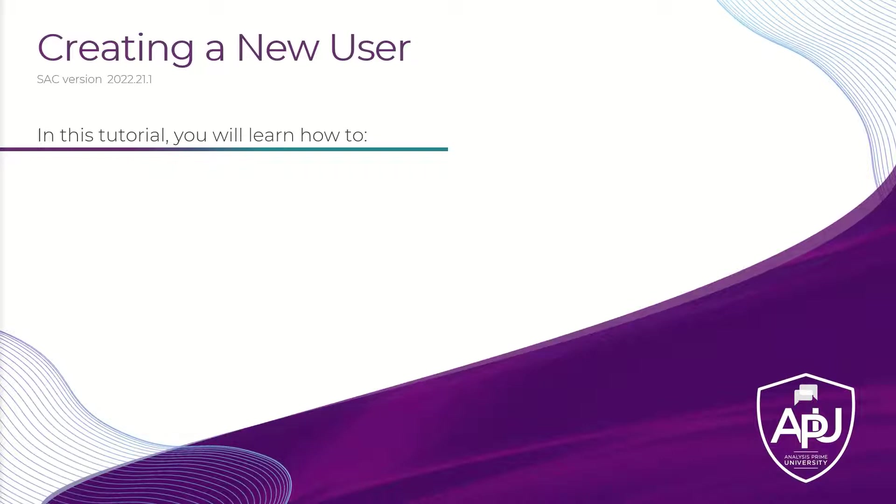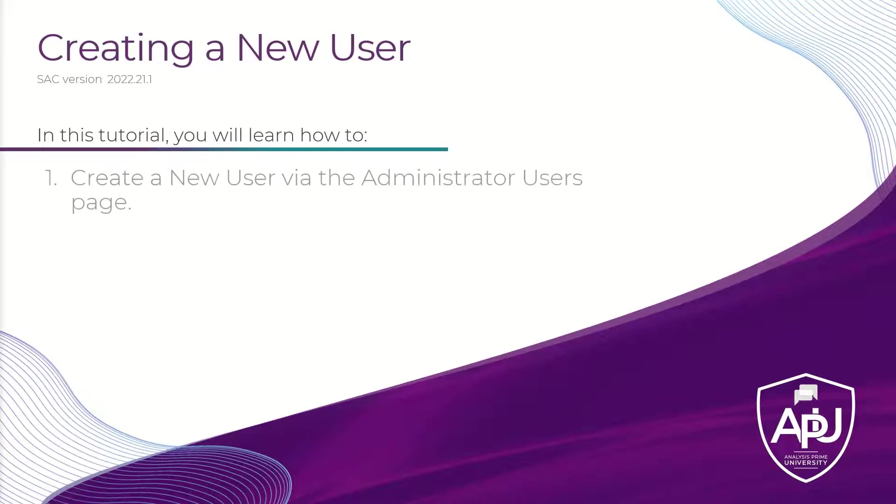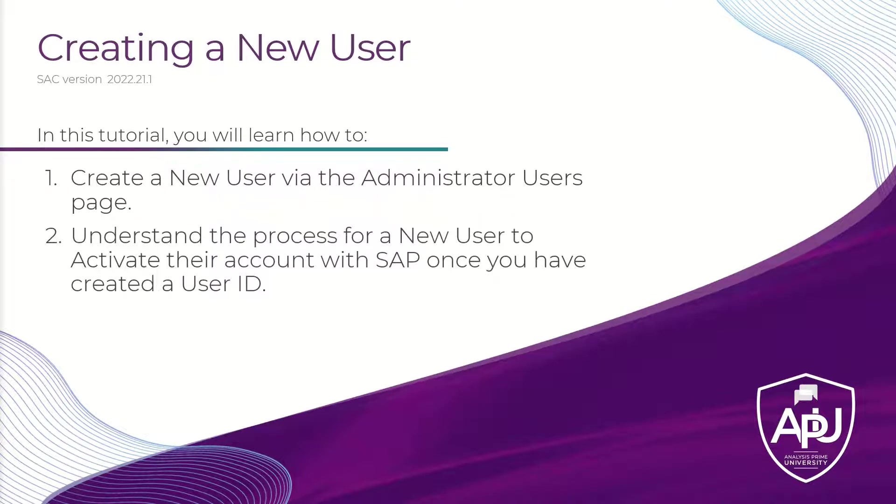You will learn how to create a new user via the Administrator Users page and understand the process for a new user to activate their account with SAP once you have created a user ID.